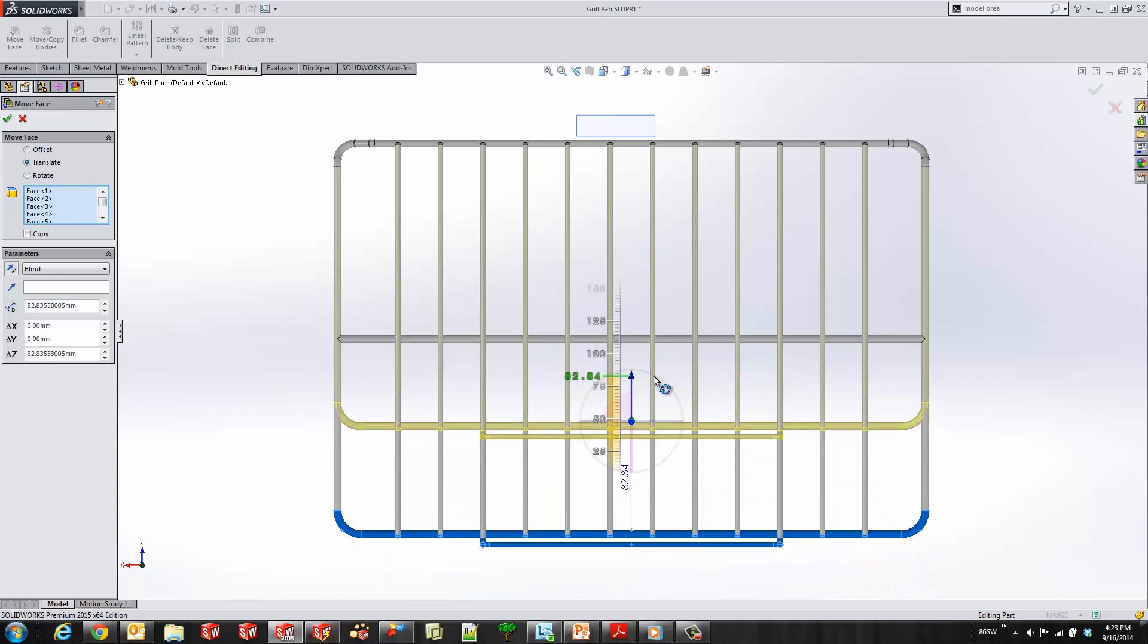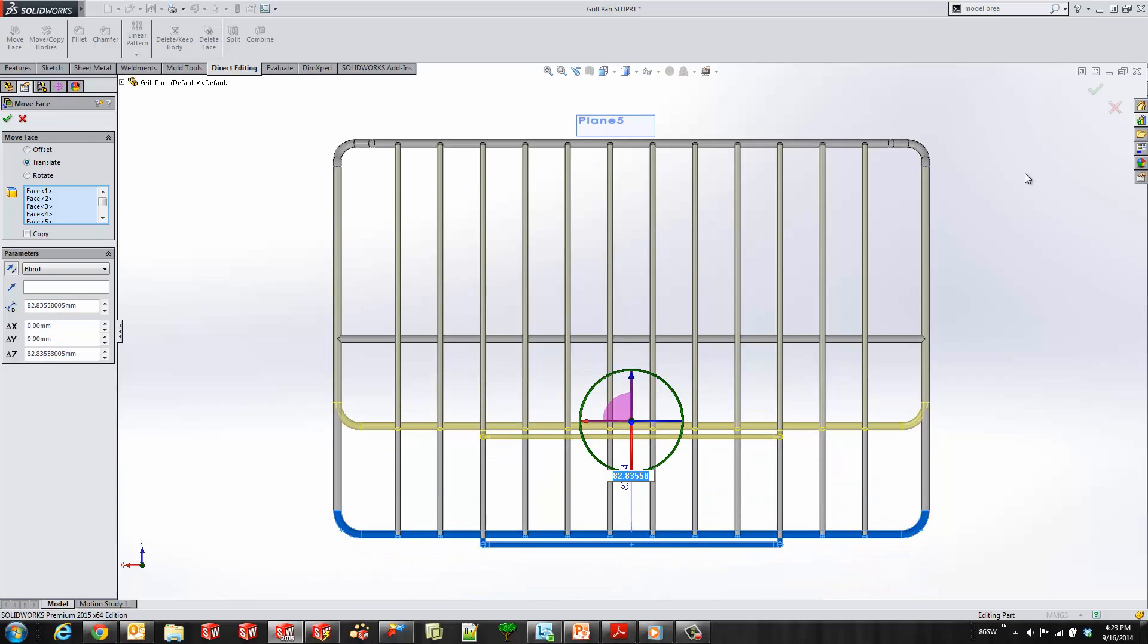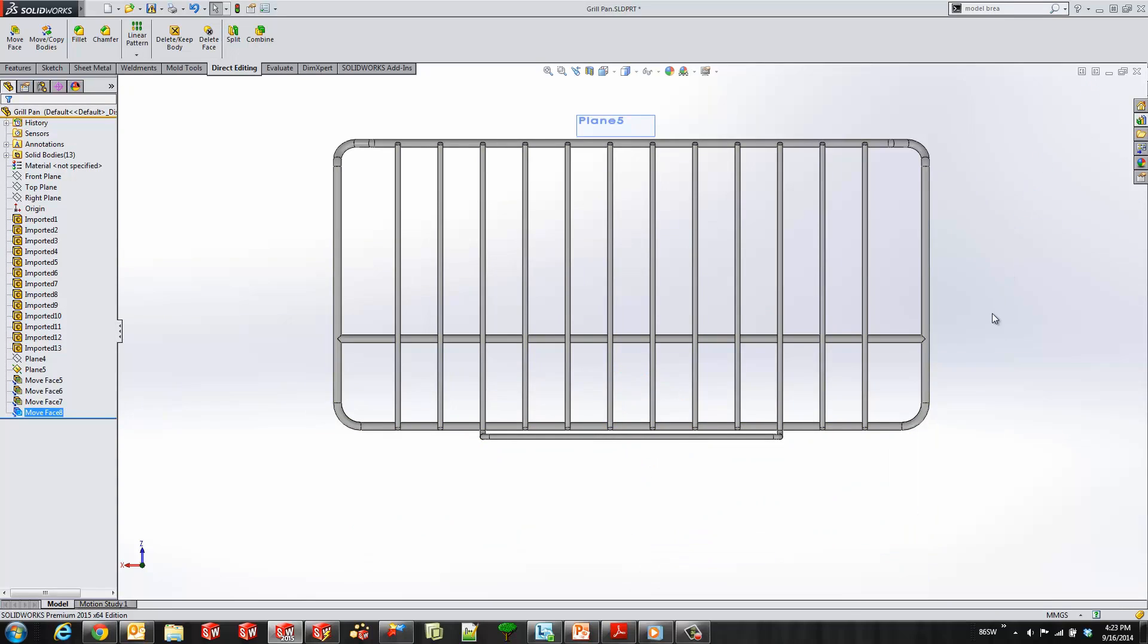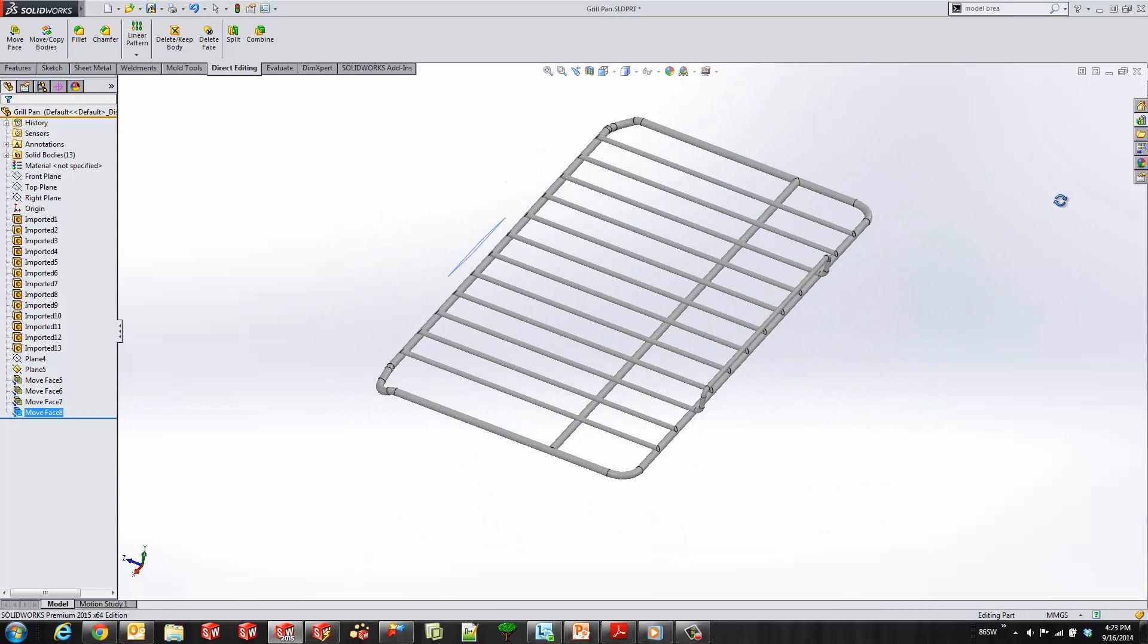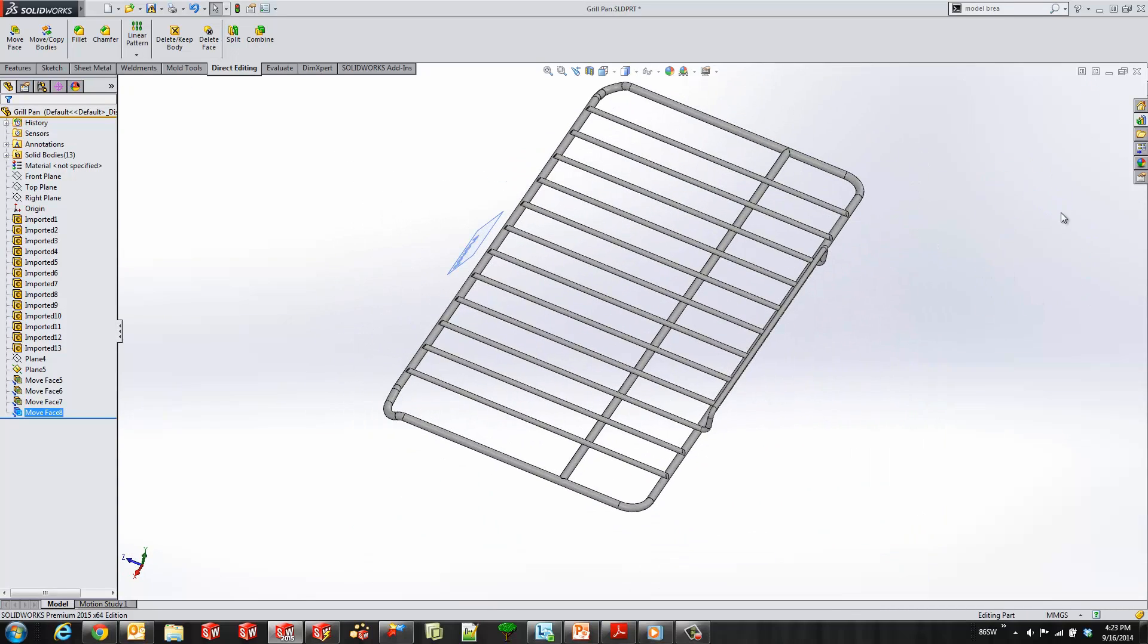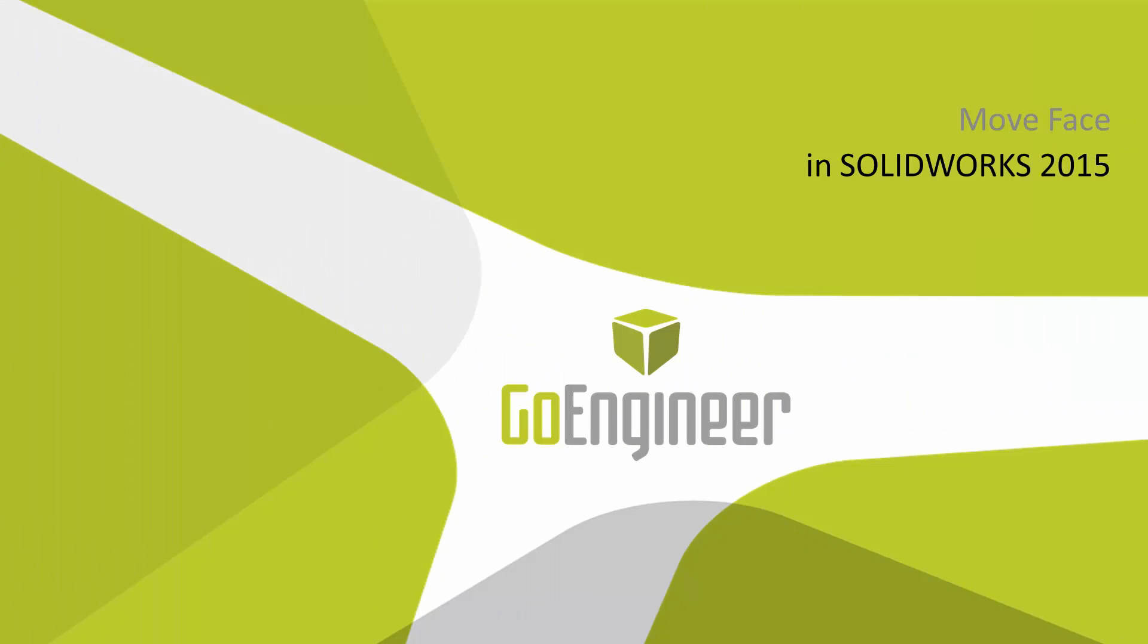I'll find a value that I like, right about there. You see I just shortened up our grill with one command. Thank you for watching this what's new video from GoEngineer on move face command. Until next time, have a great day.